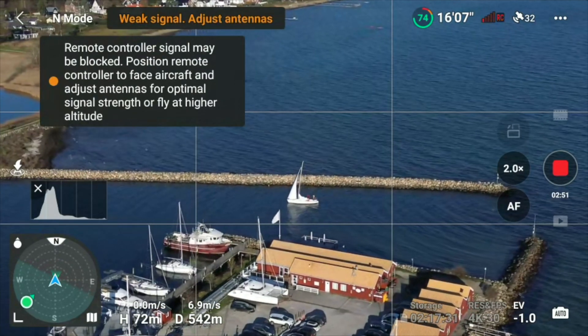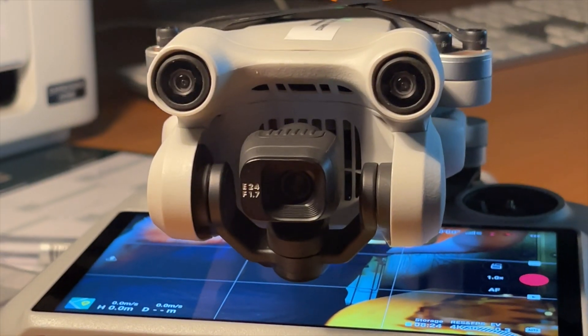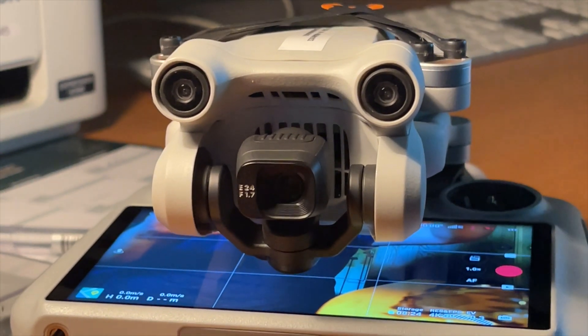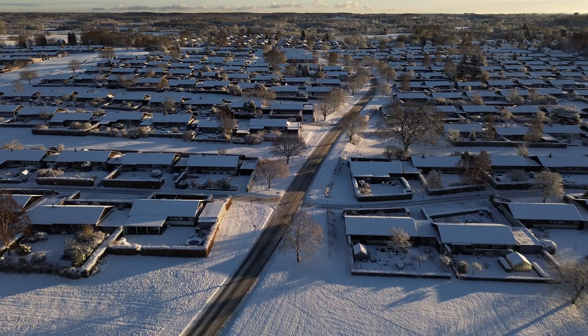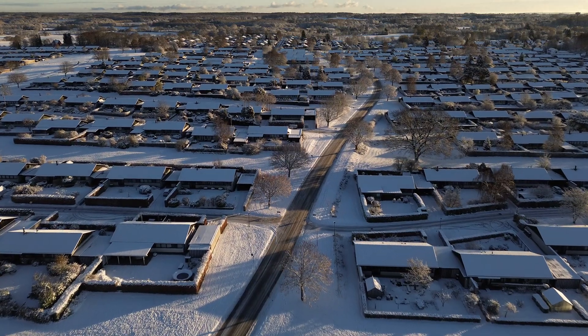How to fix bad range on your DJI Mini 3 Pro with the DJI RC. If you run into range issues flying in Wi-Fi polluted areas, the reason why this fixes bad range is because the broadcasting power allowed under the FCC is much higher than under CE.